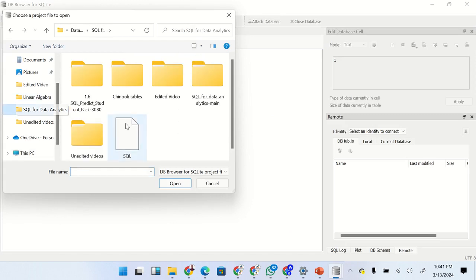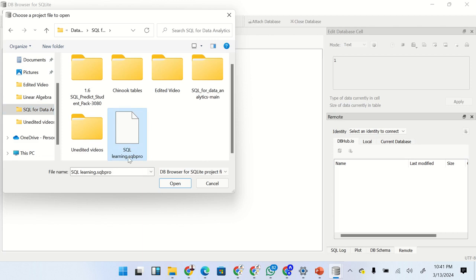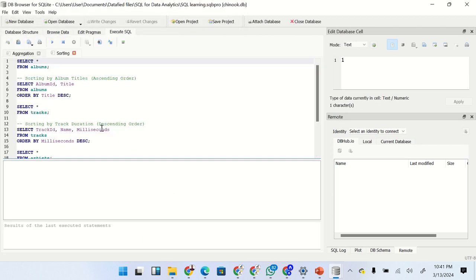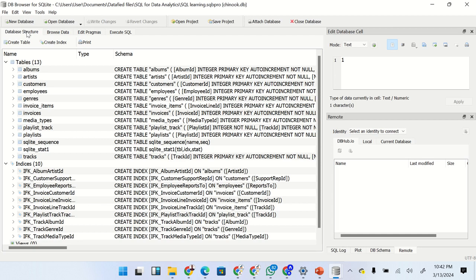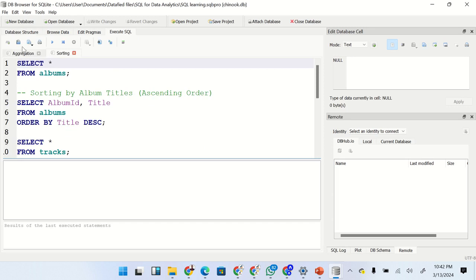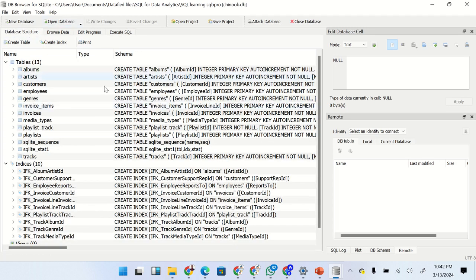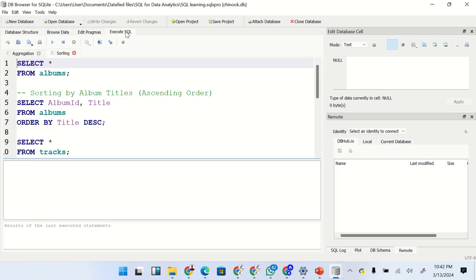Once you reopen the project, confirm your database is still connected by checking the database structure panel. Sometimes when you reopen a project, the database connection may be empty, meaning queries won't execute. In that case, you'll need to reconnect the database file. That is why I advise you not to delete the database file. Thank you for watching — I hope you learned a lot about sorting in SQL. I'll see you in the next one. Thank you for choosing the Department Academy, goodbye.